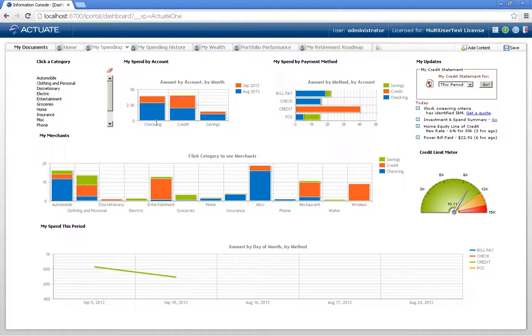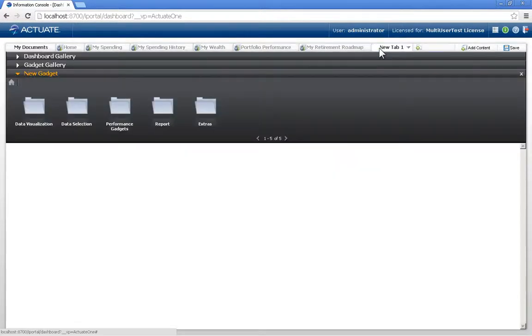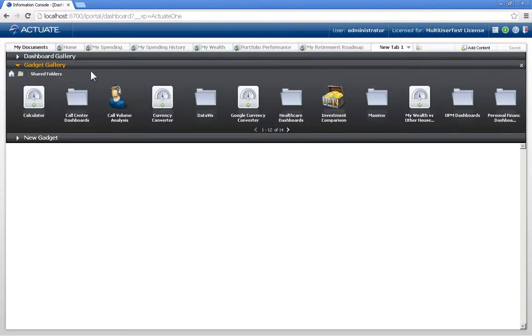The second way to create a dashboard is to add my own tab, and I do that by clicking the new tab icon. Within the new tab, I'm presented with not just the dashboard gallery, but also a gadget gallery and the ability to create a new gadget. I'm going to utilize the gadget gallery